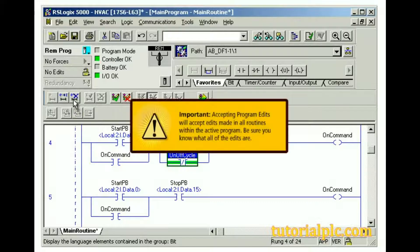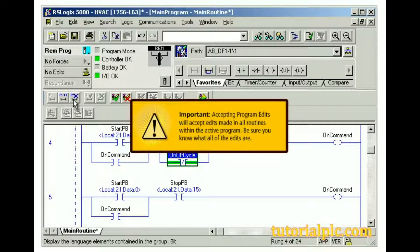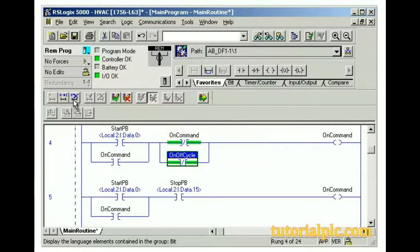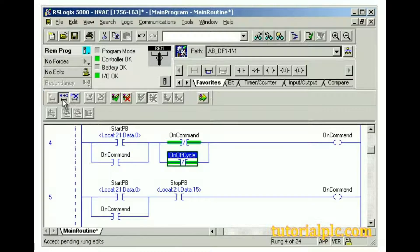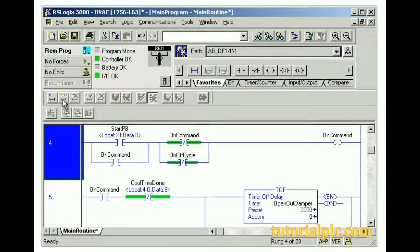Important. Accepting program edits will accept edits made in all routines within the active program. Be sure you know what all of the edits are. We will accept pending rung edits for the current rung only.